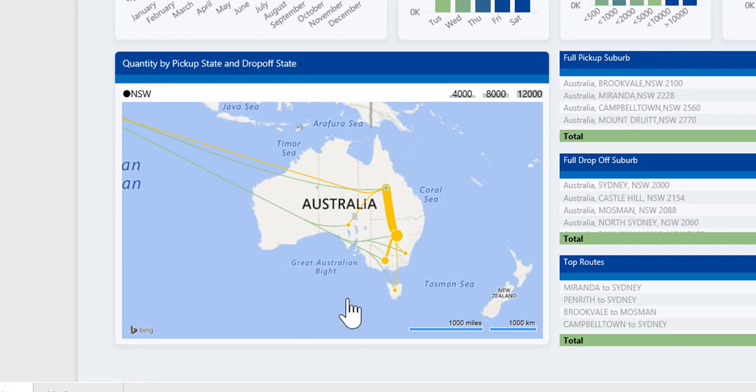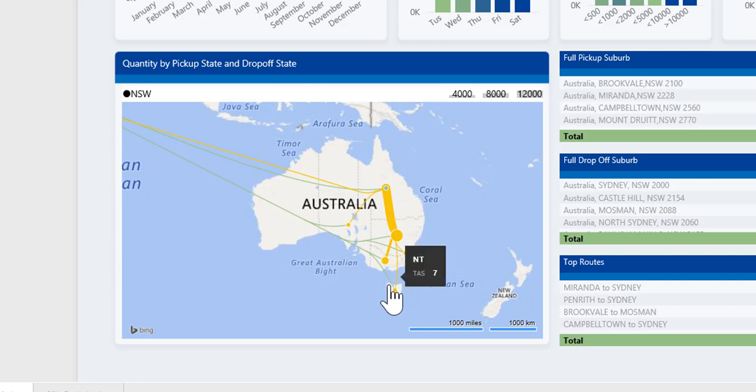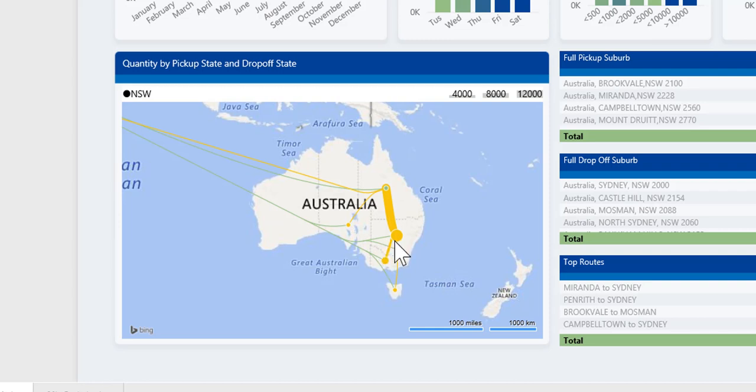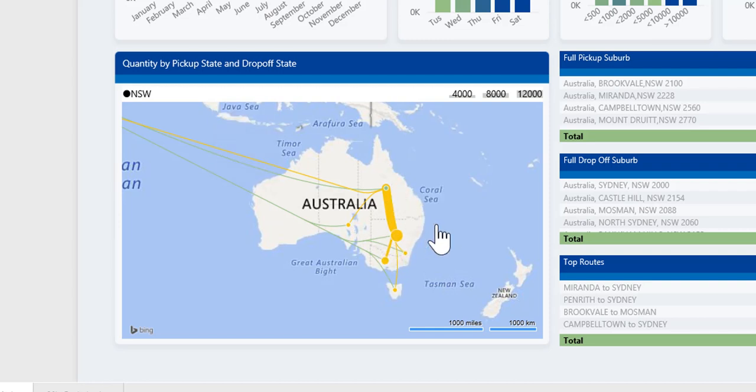We're using a visual called flowchart that is quite useful for analyzing transactions between two points. The thicker the line between the two points, the more traffic.